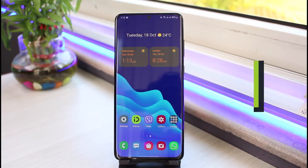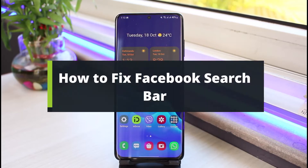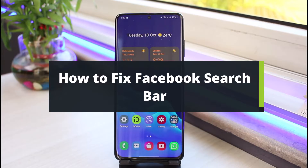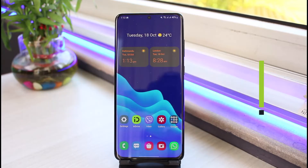How to fix your Facebook search bar. Hi everyone, welcome back to our channel. I am BMO from AppGuide. In this guide video, I will show you how you can fix the search bar for Facebook.